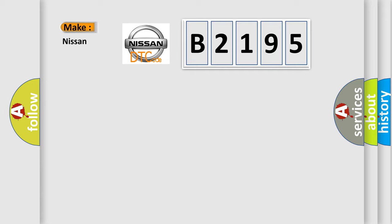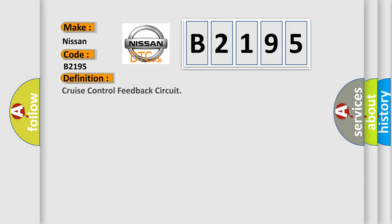So, what does the diagnostic trouble code B2195 interpret specifically for Nissan car manufacturers?